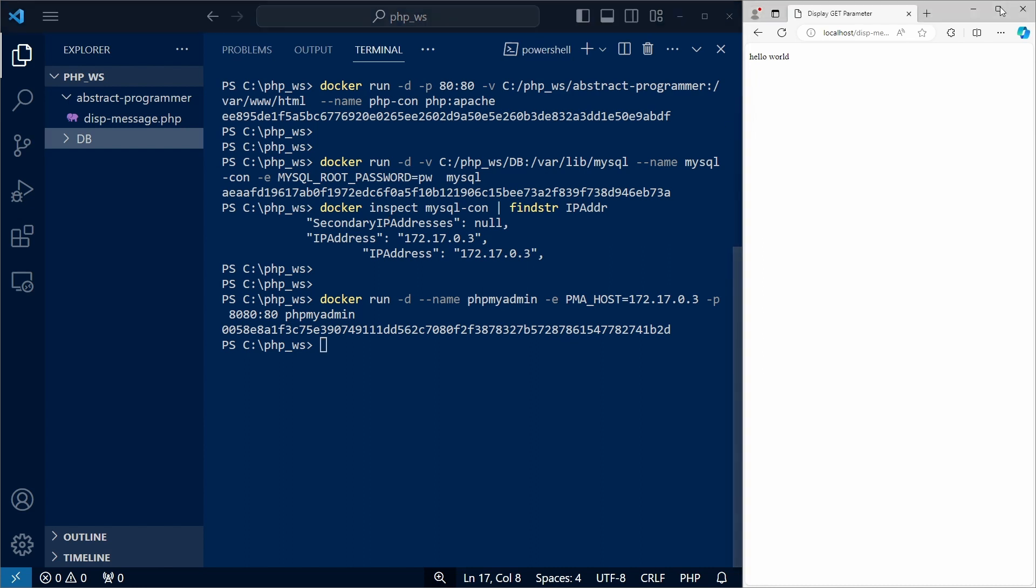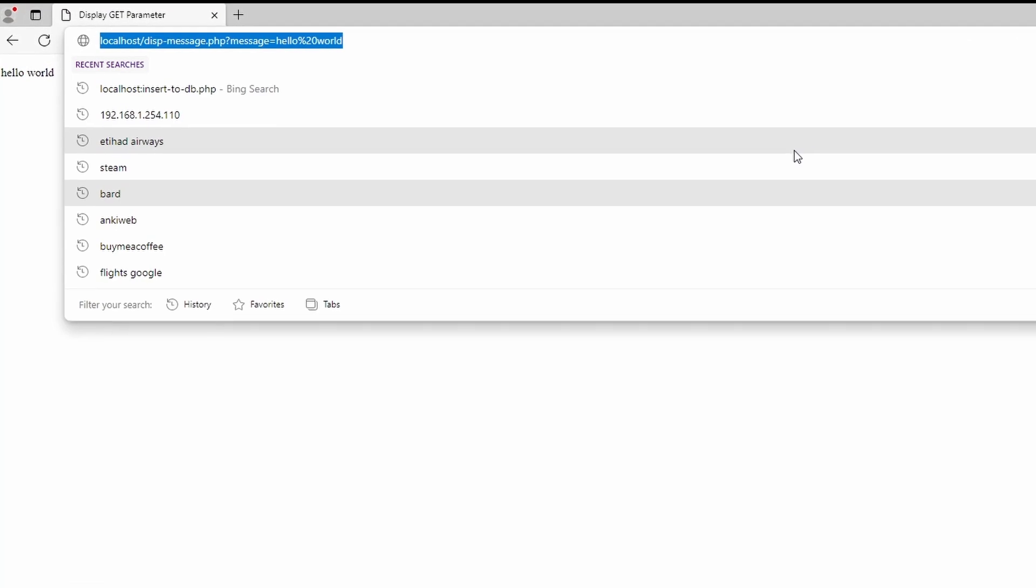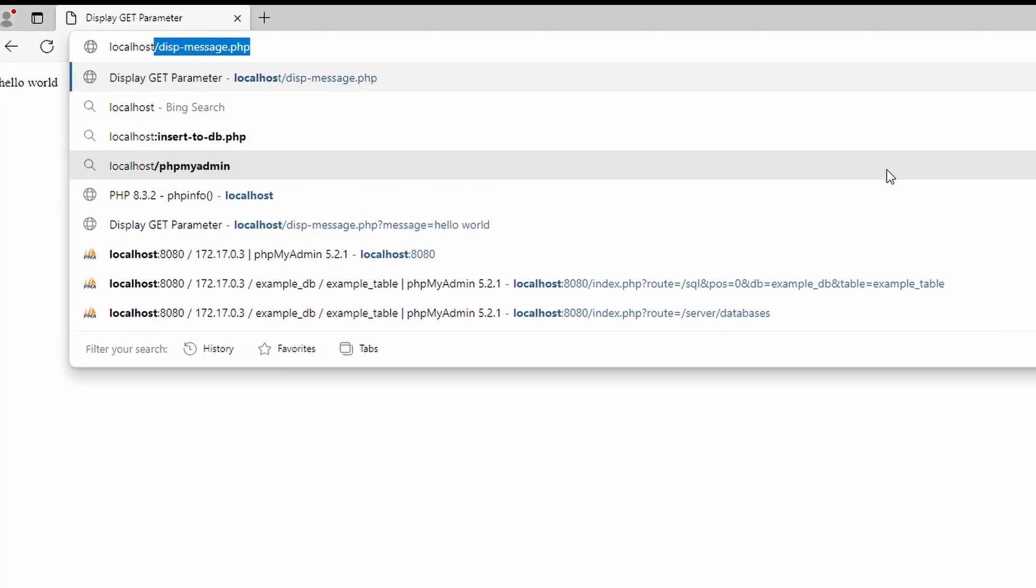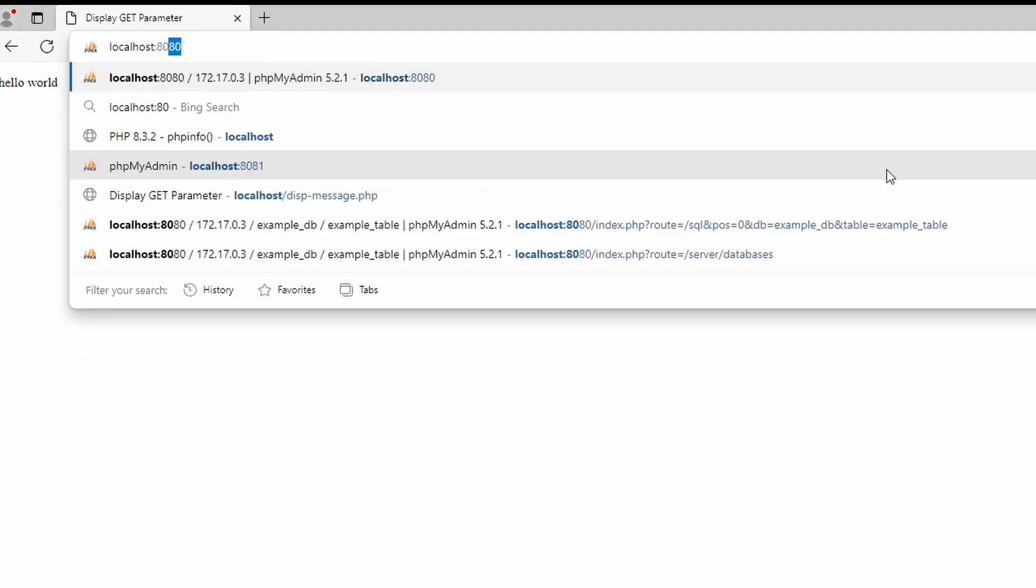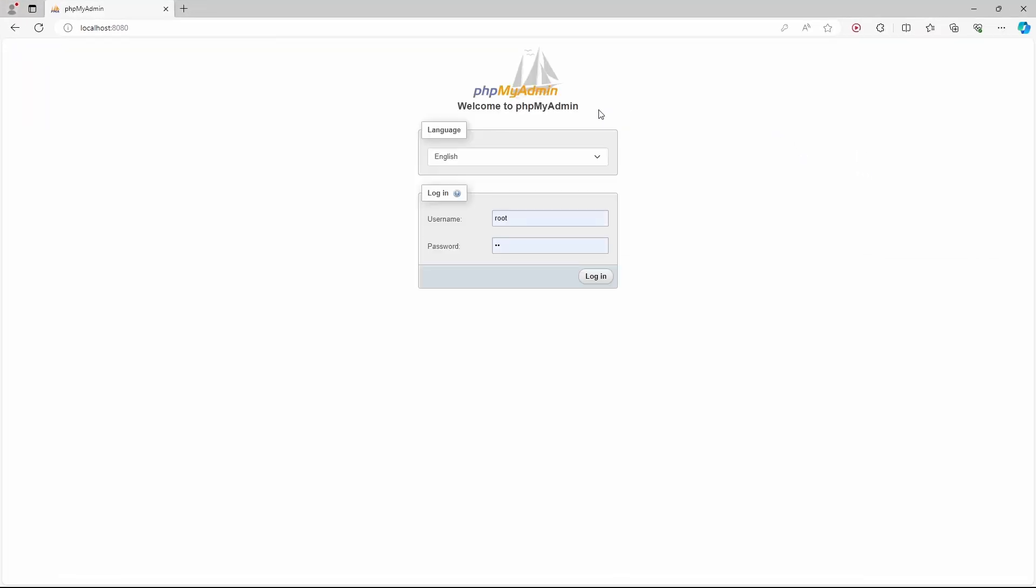And the phpMyAdmin container is running. We can now visit port 8080, and we get the phpMyAdmin login page.